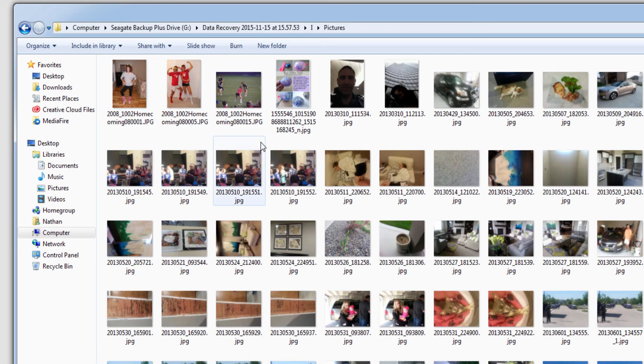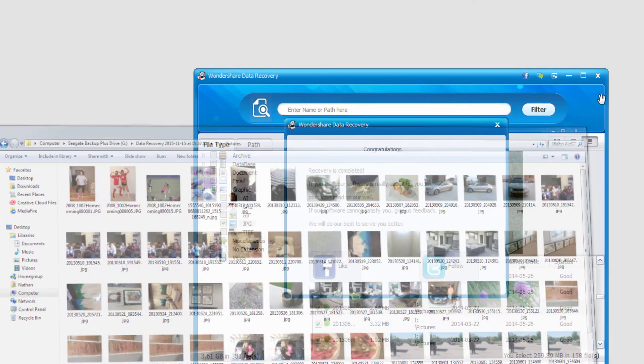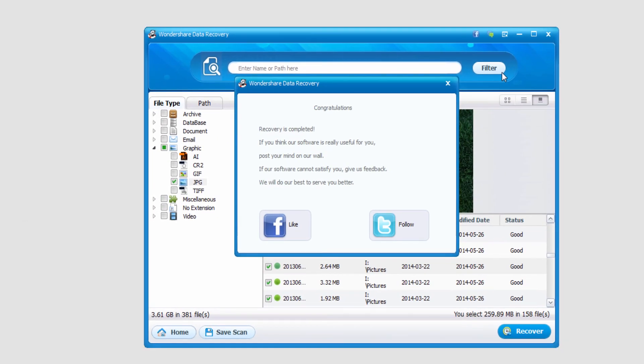And once it's finished it will load up the folder where everything was saved to, and you can go through and view your newly recovered files. And that's how you recover files from a mobile phone using Wondershare Data Recovery.